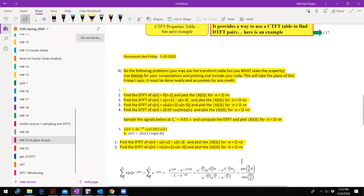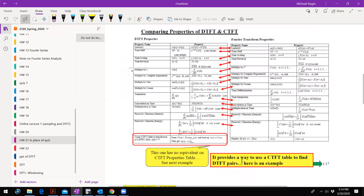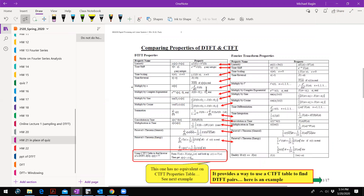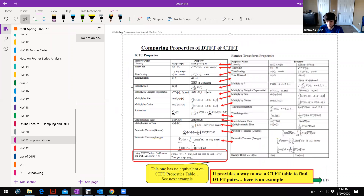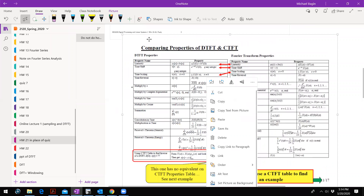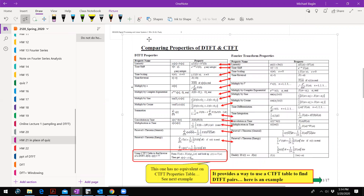Dr. Baginski, could you scroll back up to that picture with the transformation pairs? That one's not rendering for me — I'm just going to take a screenshot. Could you put it in the group me, please? You can't see this? No. I'll do it. Who can see it? I can see it now — I just took a screen capture.